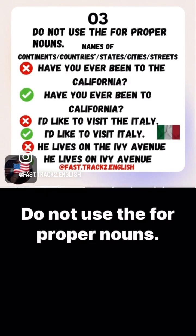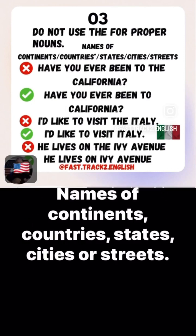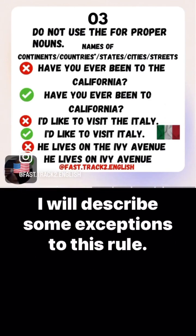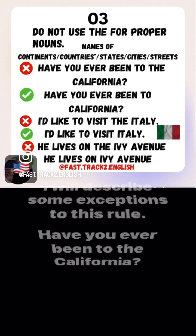Do not use 'the' for proper nouns — names of continents, countries, states, cities, or streets. After I show you these examples, I will tell you some exceptions to this rule.